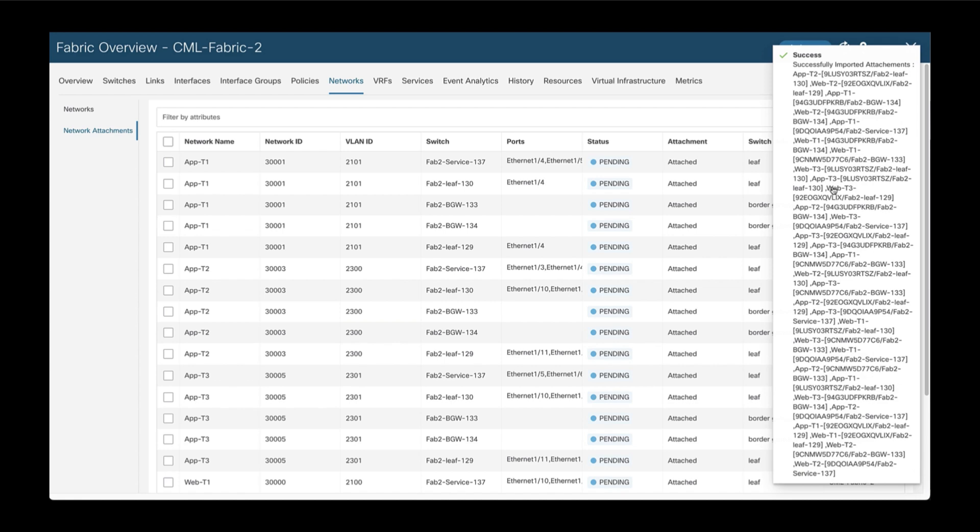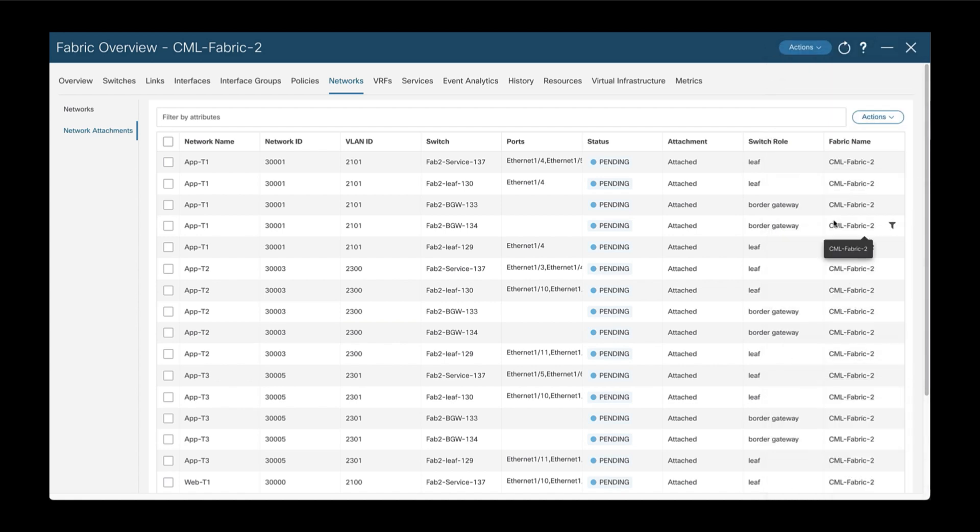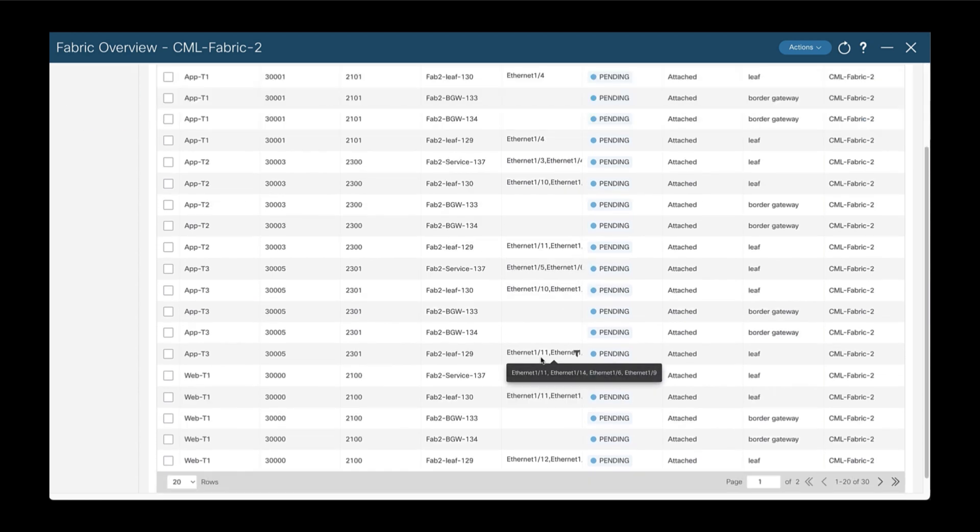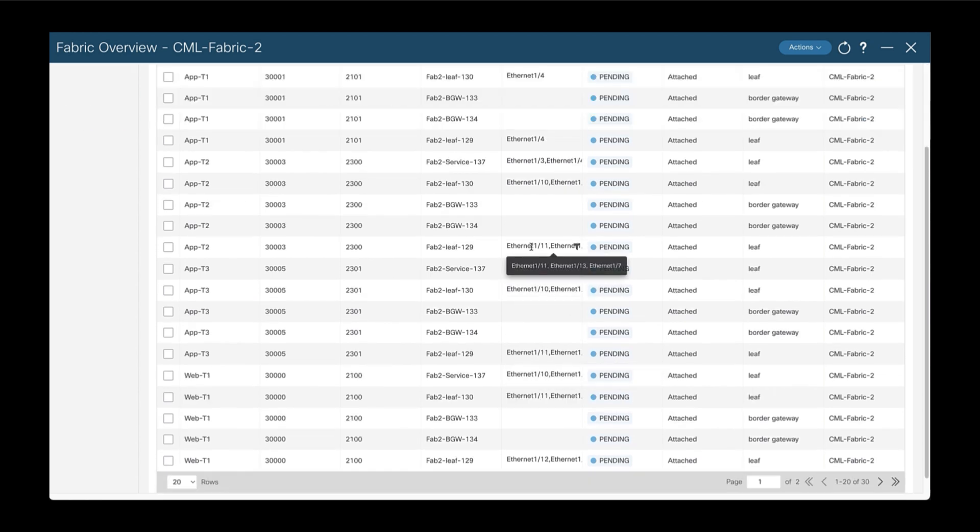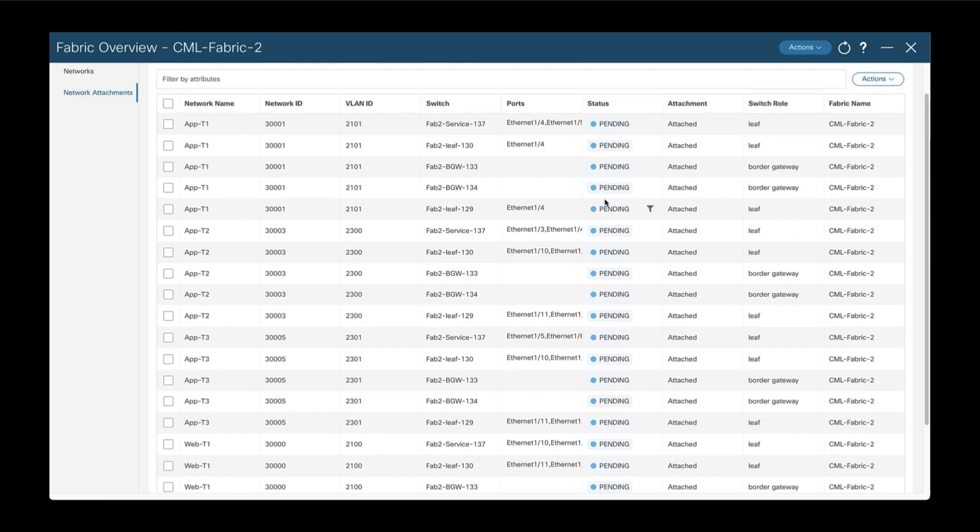All the networks have been attached now. As you can see, there are many interfaces and switches and the status is pending. So now we need to recalculate and deploy the configurations.